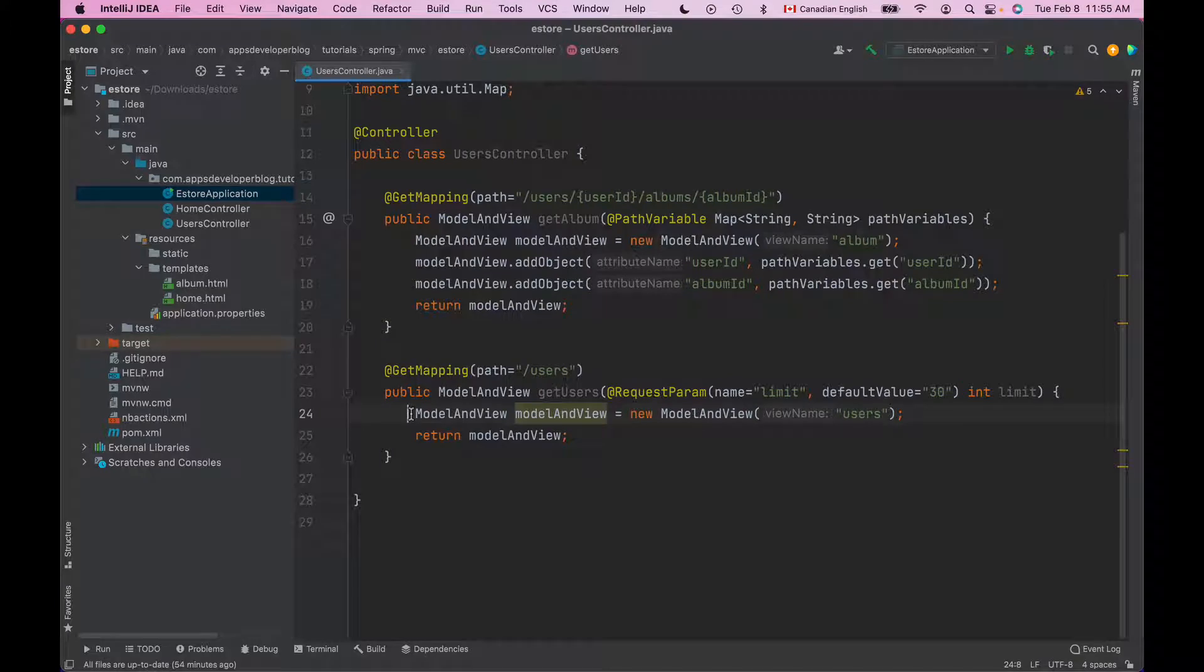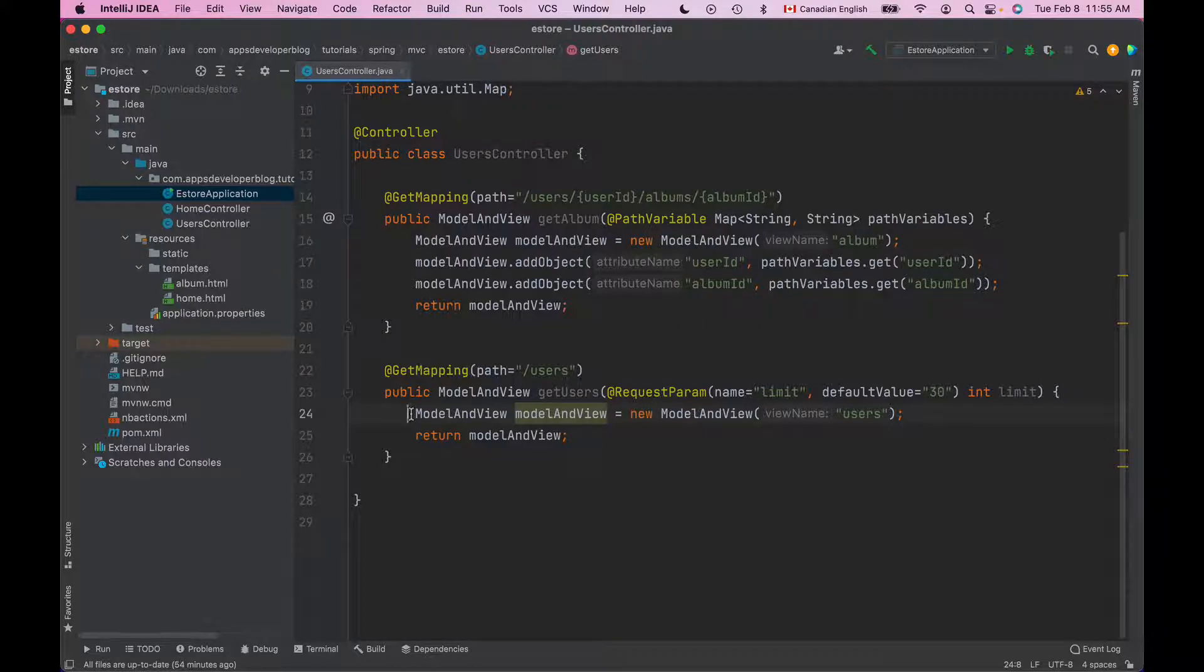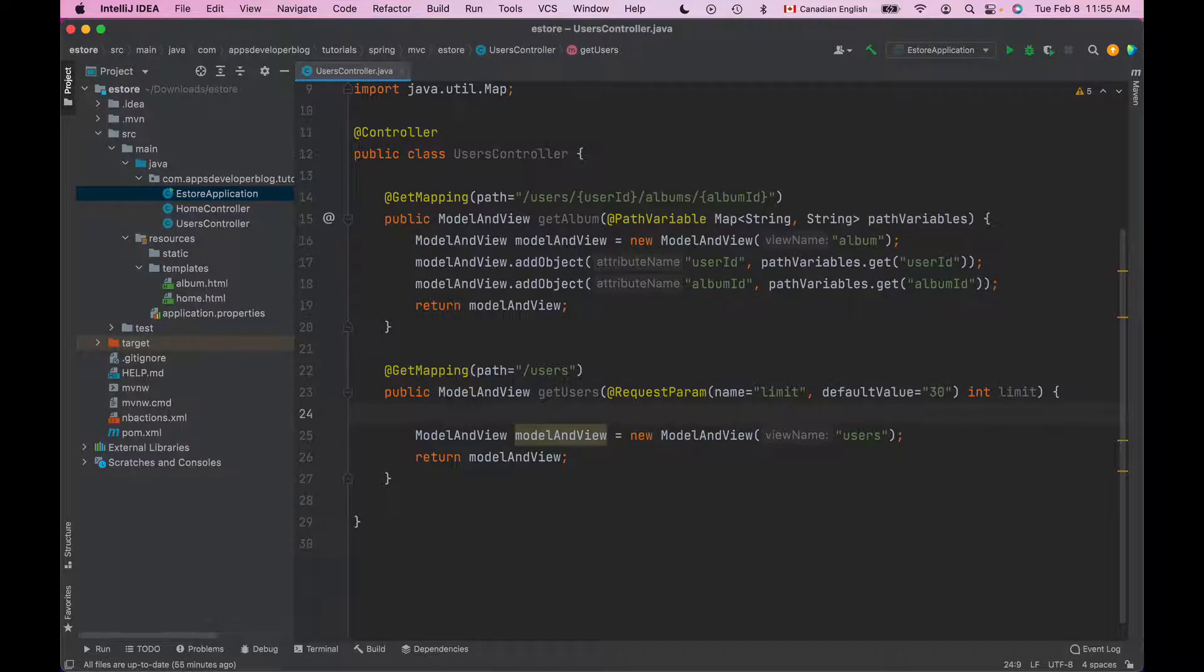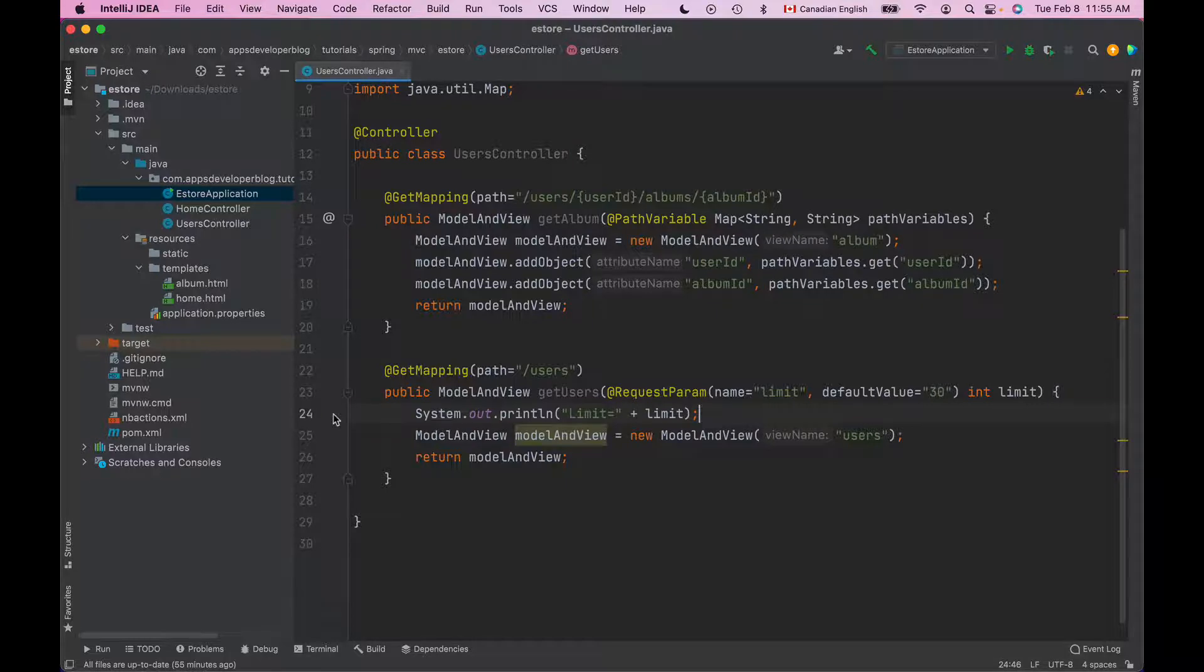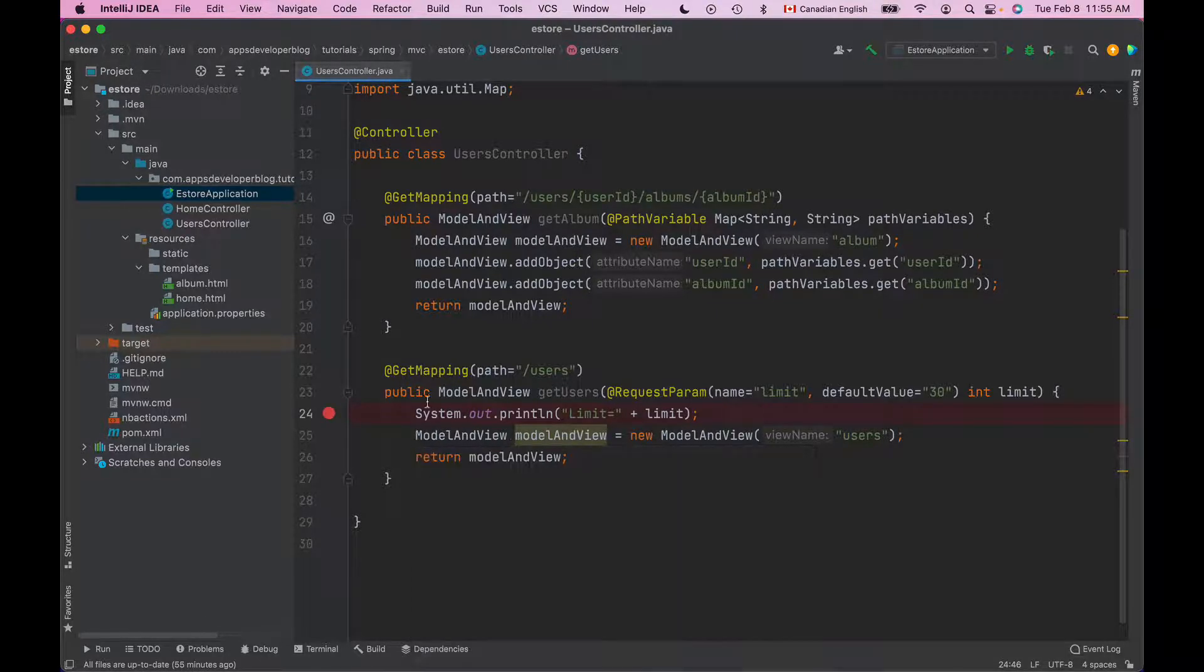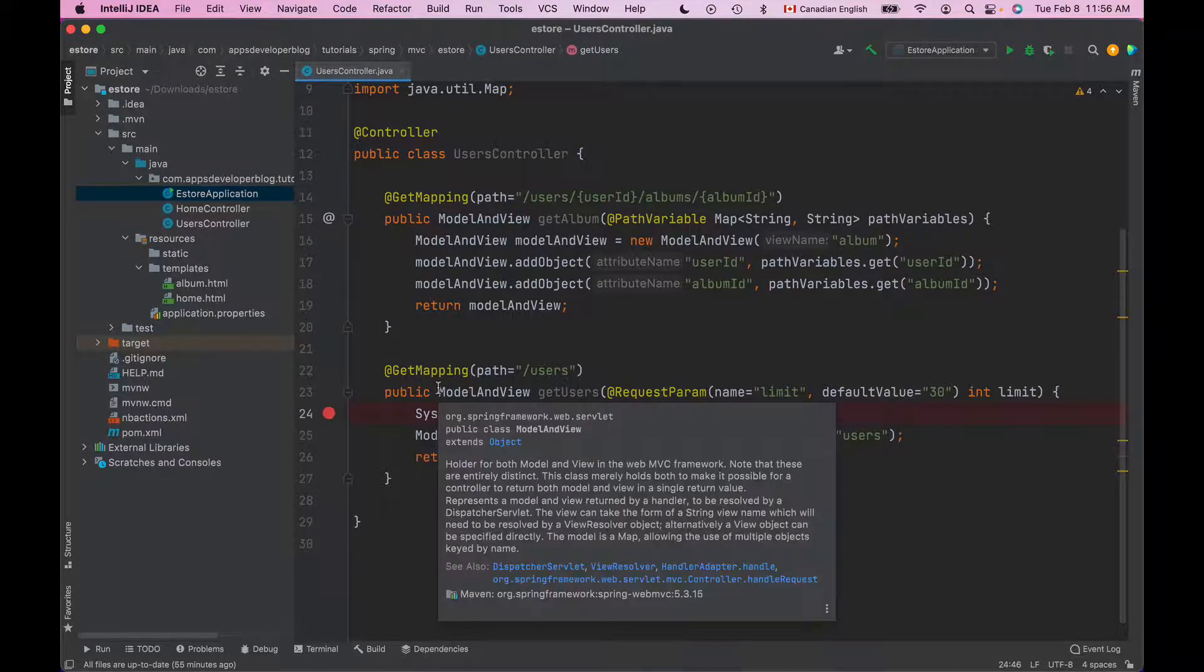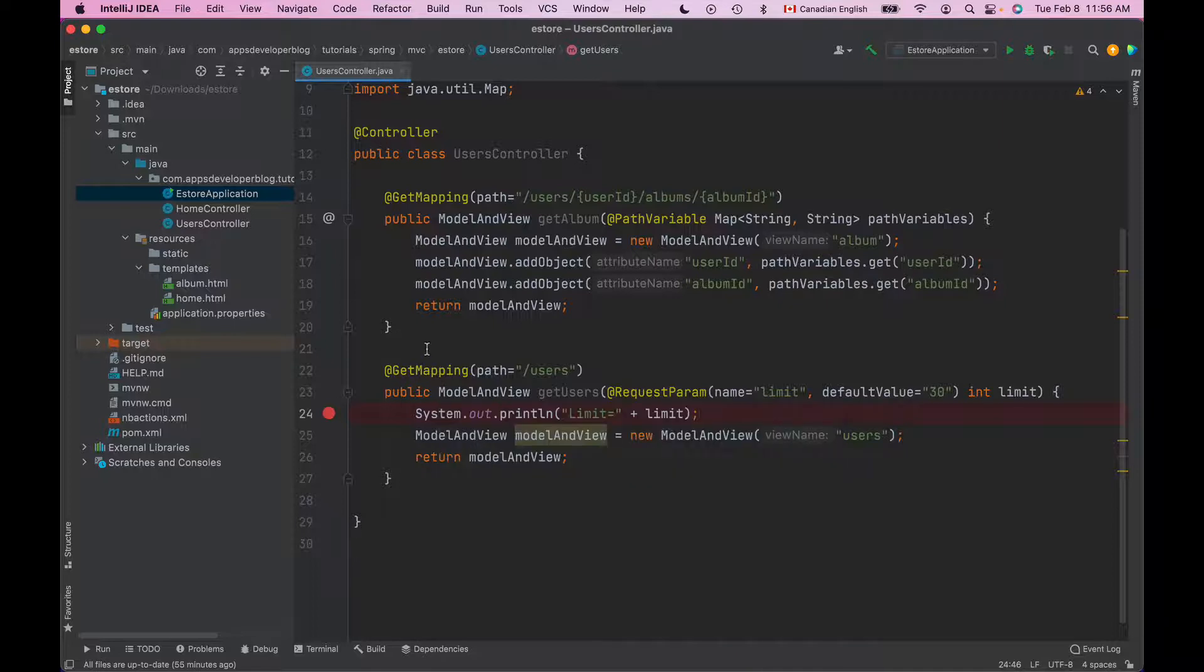So if I run this application now I will get an error. But to quickly demonstrate if the RequestParam annotation works I can simply print the value of the limit method argument, or I can set a debugger breakpoint at the very first line inside of the method and I can run my application in a debug mode and debug this method.